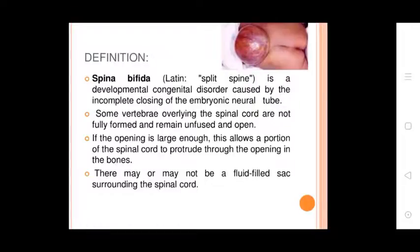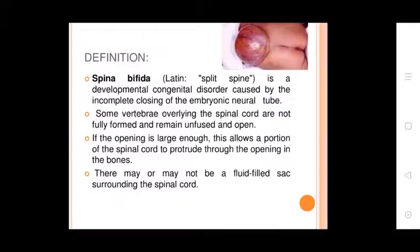Spina Bifida is a developmental congenital disorder caused by the incomplete closing of the embryonic neural tube. Some vertebrae overlying the spinal cord are not fully formed and remain unfused and open. If the opening is large enough, portions of the spinal cord protrude through the opening. There may not be a fluid sac surrounding the spinal cord. This condition is called Spina Bifida.